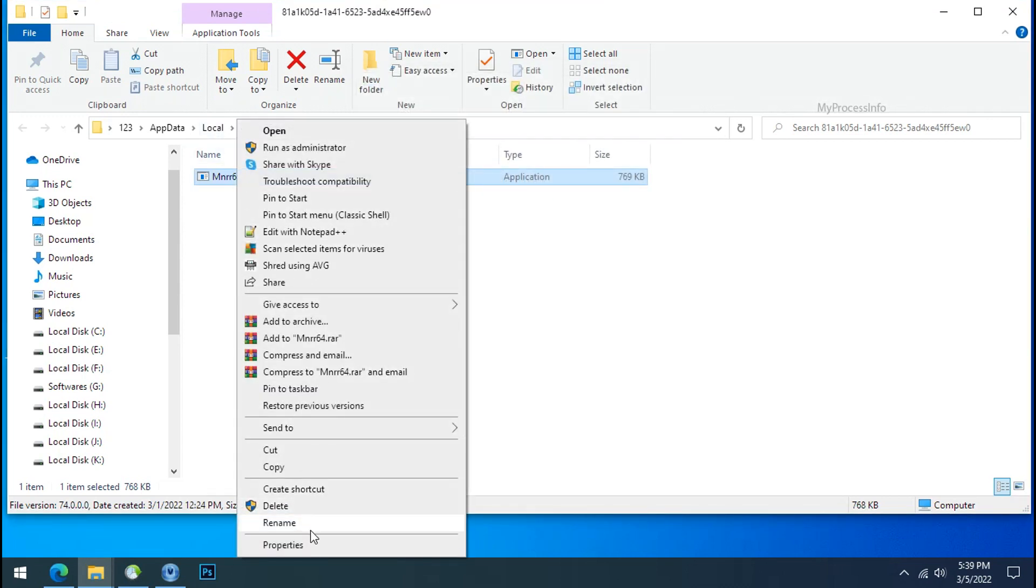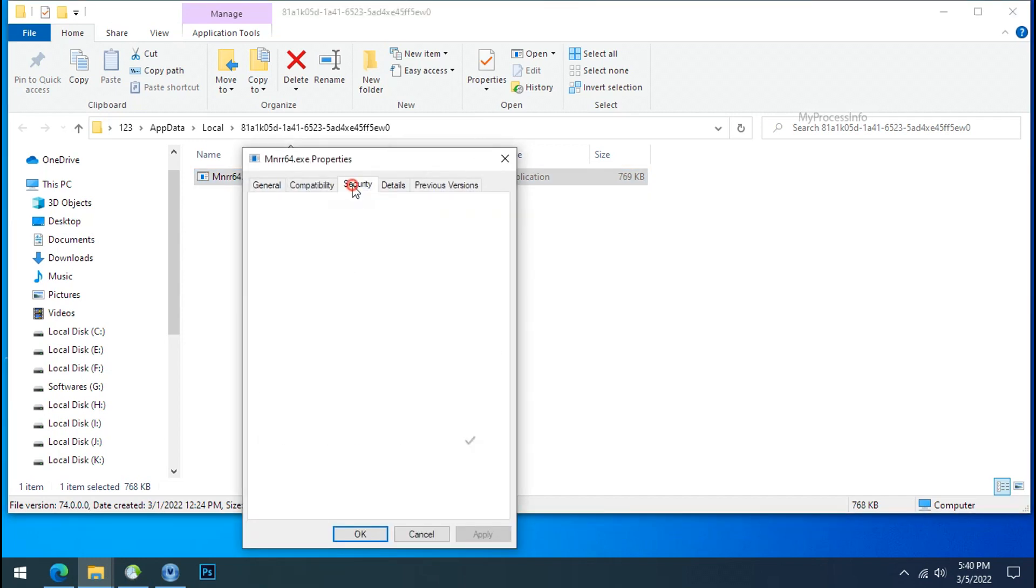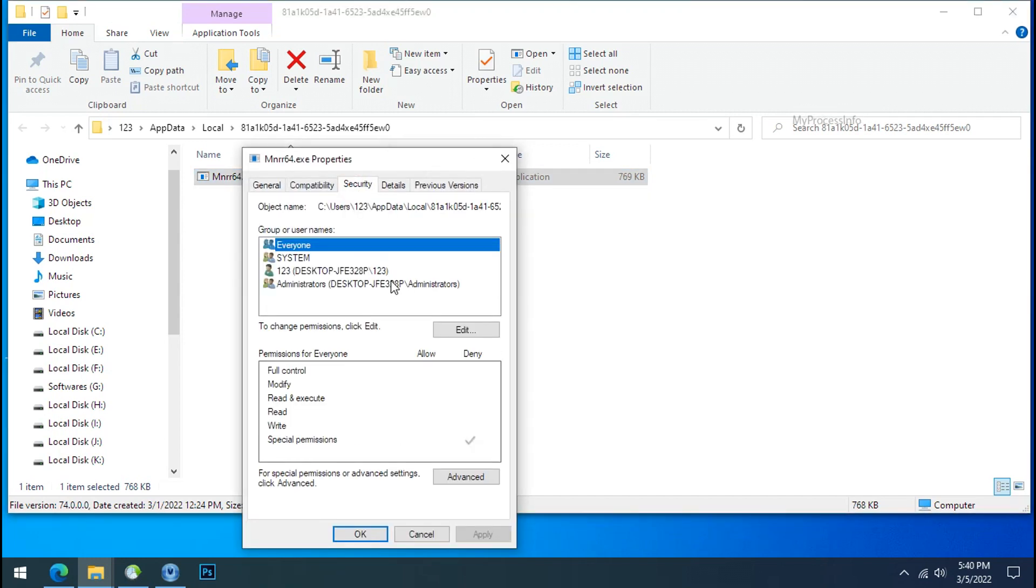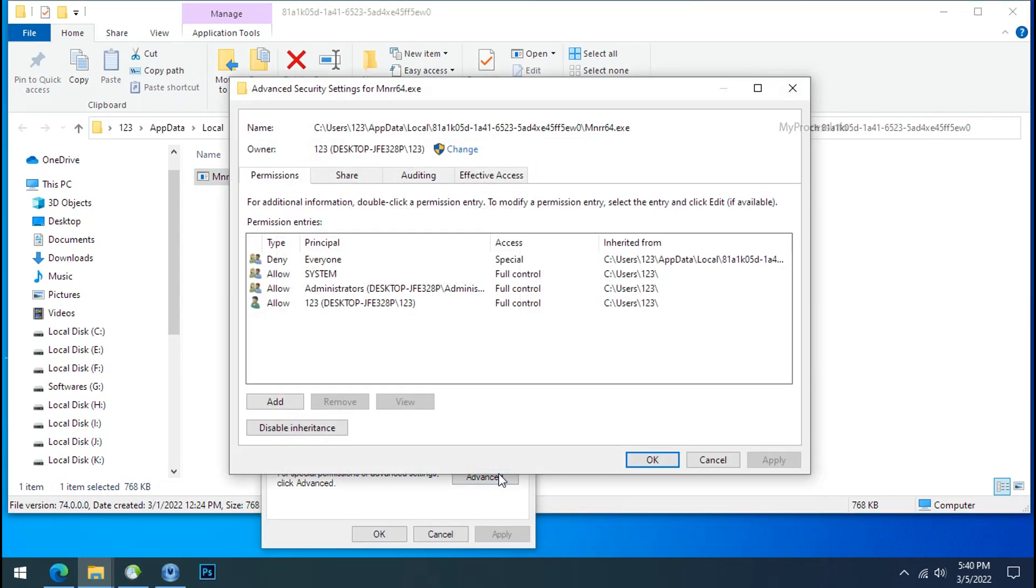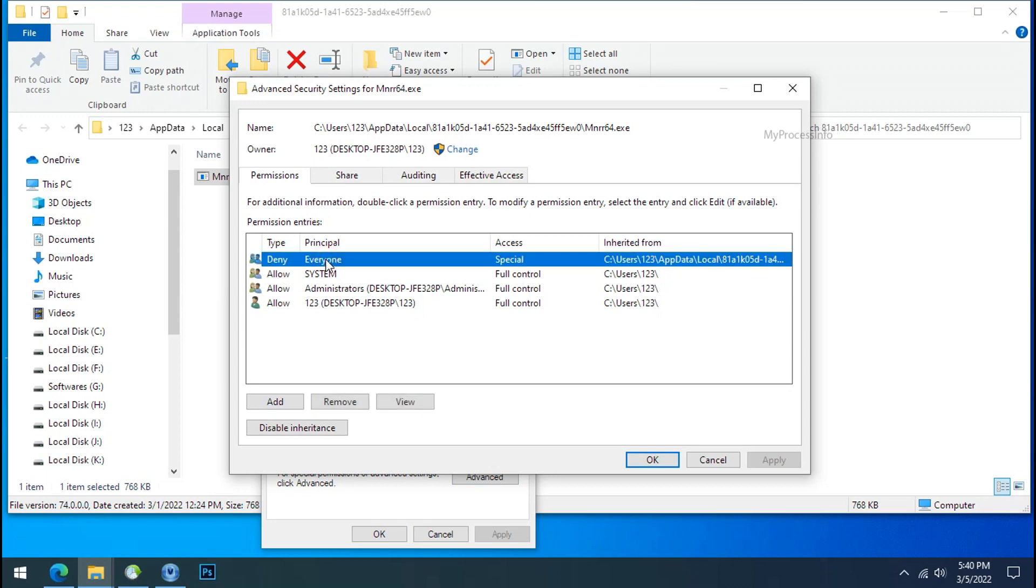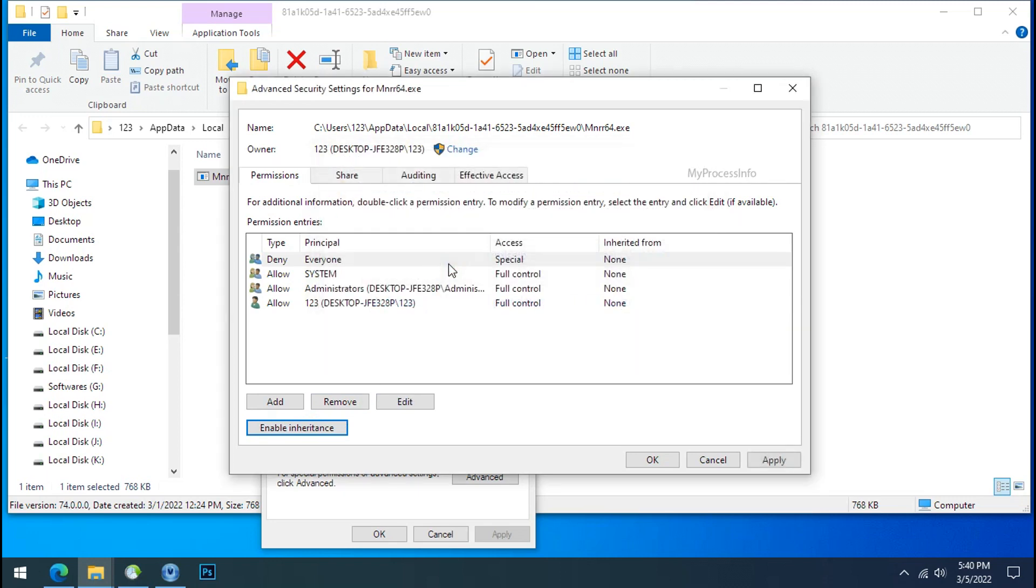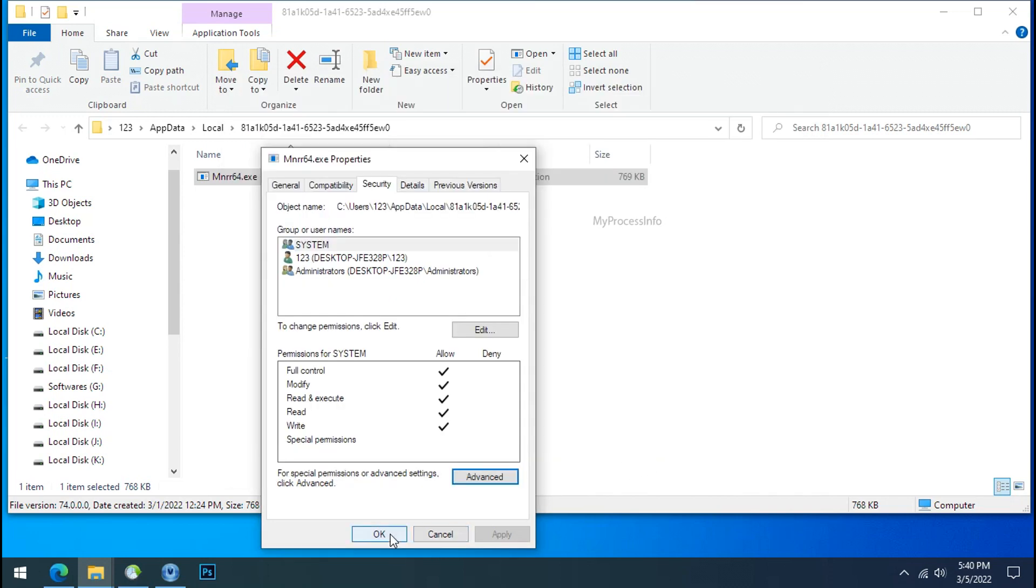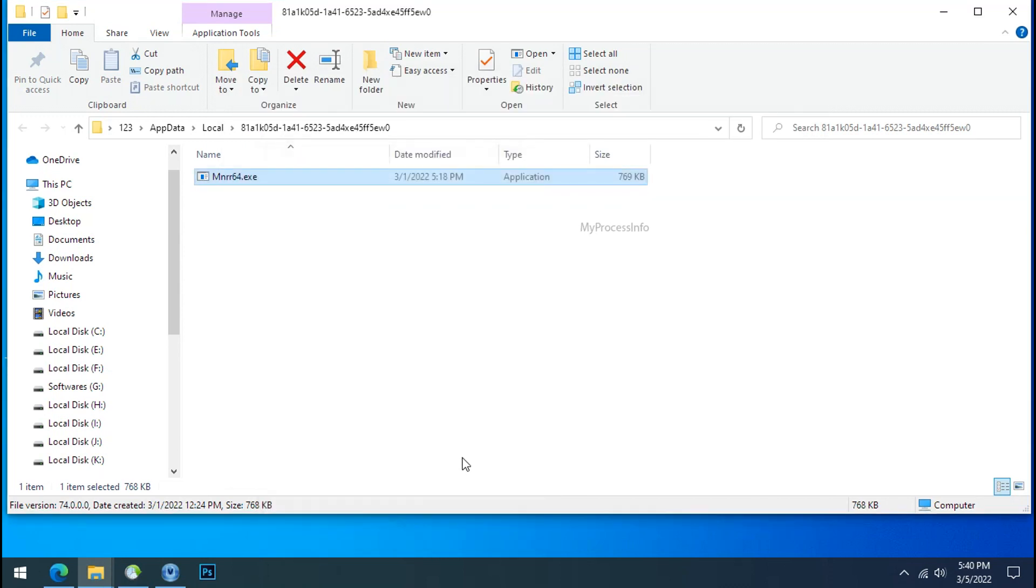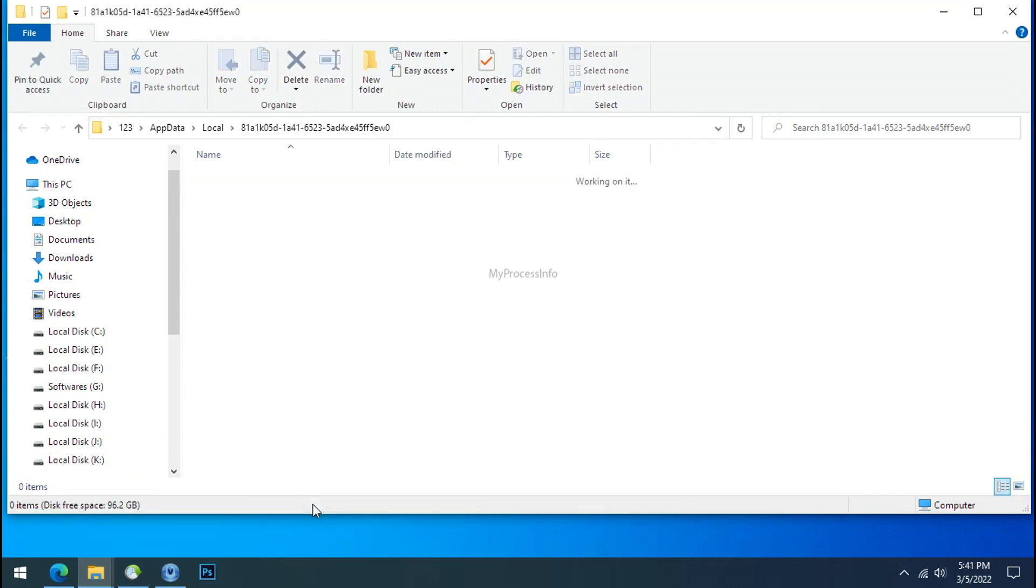You still cannot delete this file due to the access denied error. To get access of this file, right-click on file, properties, security tab, click on advanced, select everyone, click on disable inheritance, click on convert inheritance permission, select everyone and remove it. Apply, OK, and OK. Now you can delete this ransomware file. Do the same for the other one. Now we have successfully removed the ransomware files from the PC.